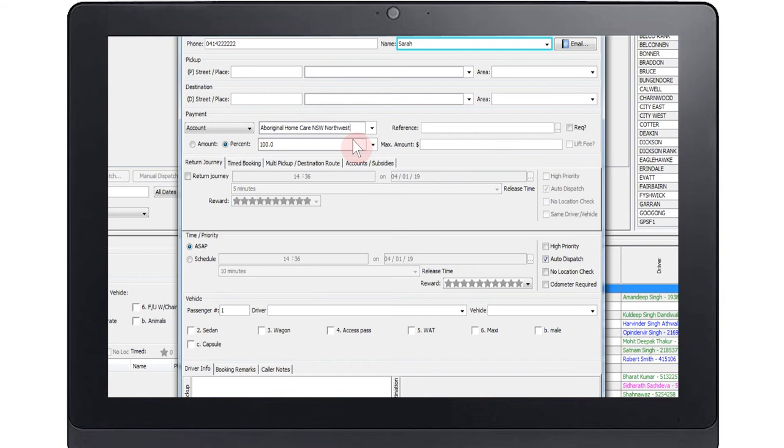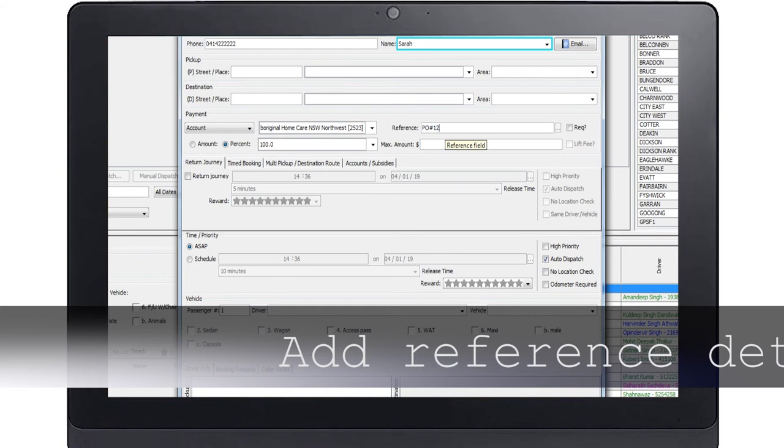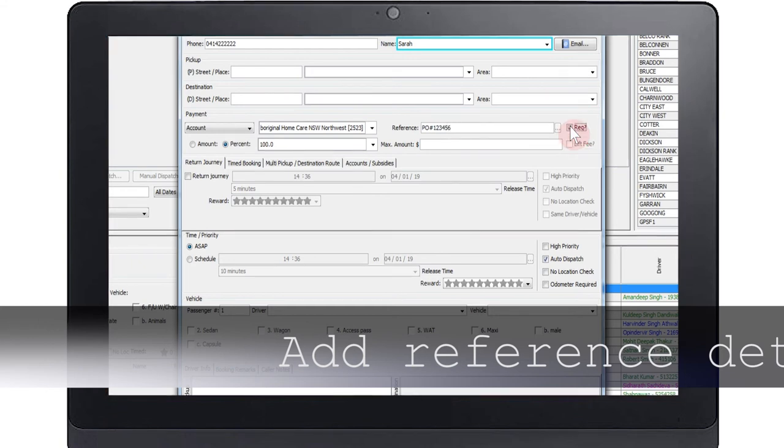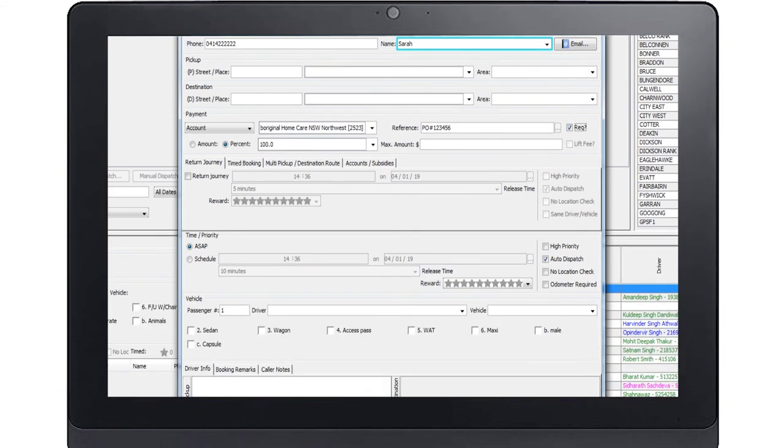Begin typing the name of the account and you will be able to choose from a list of recognized accounts. Add any reference given, such as a name, and check the box if the driver is required to request a reference for the booking. This might be a purchase order number for example.